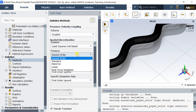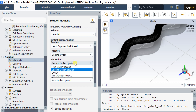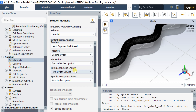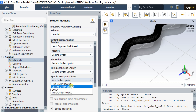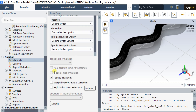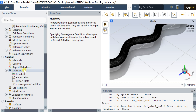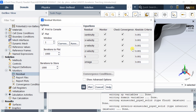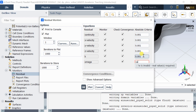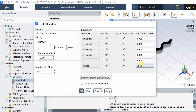Click on the solution method, then select the second order upwind spatial discretization for turbulent kinetic energy and specific dissipation rate for better solution accuracy. Open the residual monitor and decrease the residuals up to 10 to the power minus 6. The solver will continue to iterate until all the numerical equations reach this residual value.